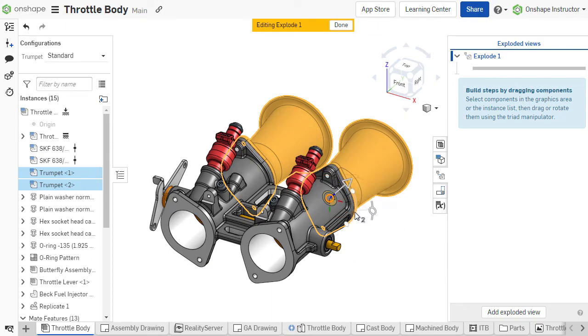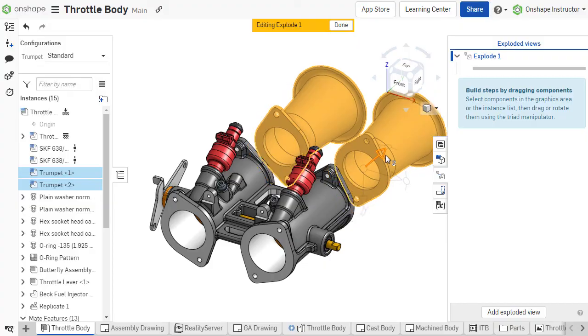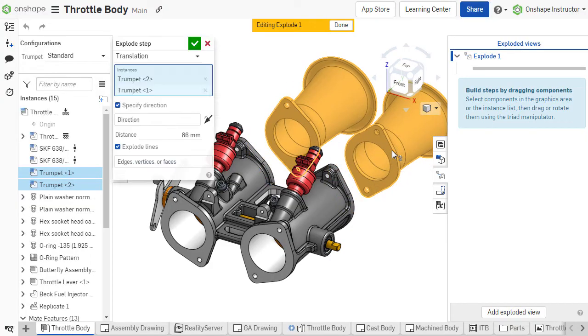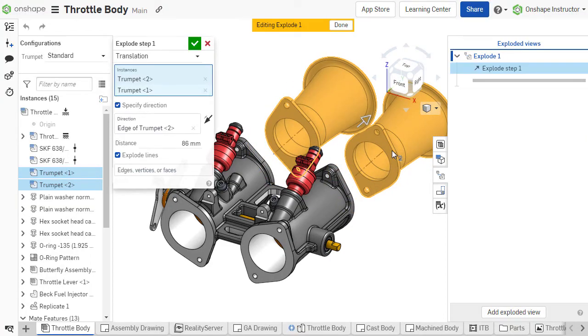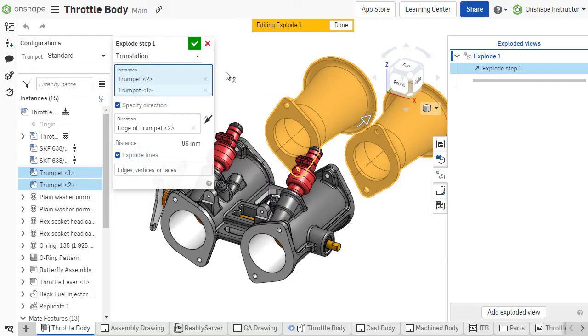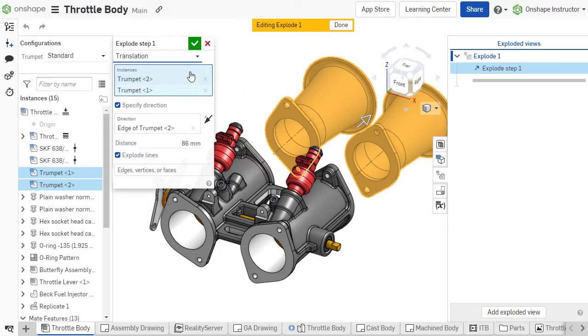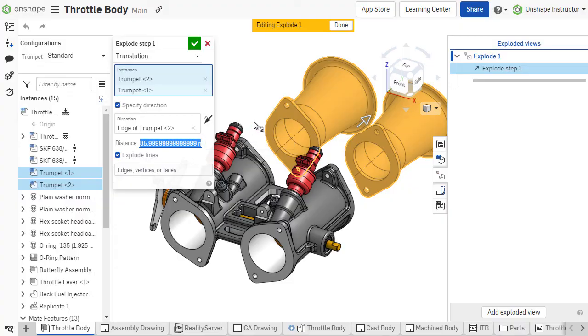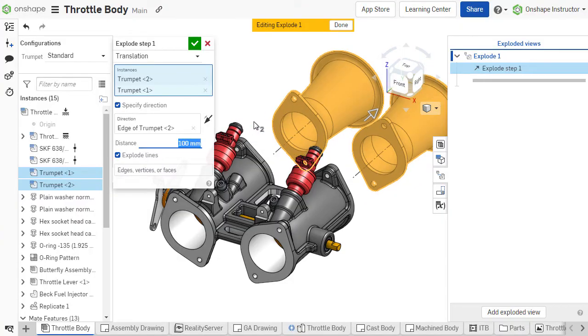Once the selection is translated or rotated, a dialog will appear showing the parameters for the Explode step. The step can be switched between translation and rotation. A specific value can be entered for the translation distance or rotation angle. To reverse the direction, enter a negative value.